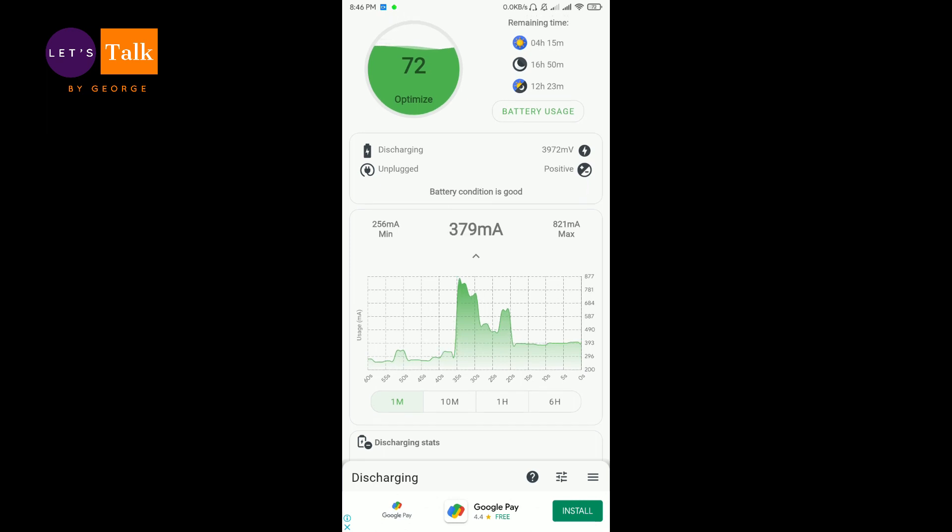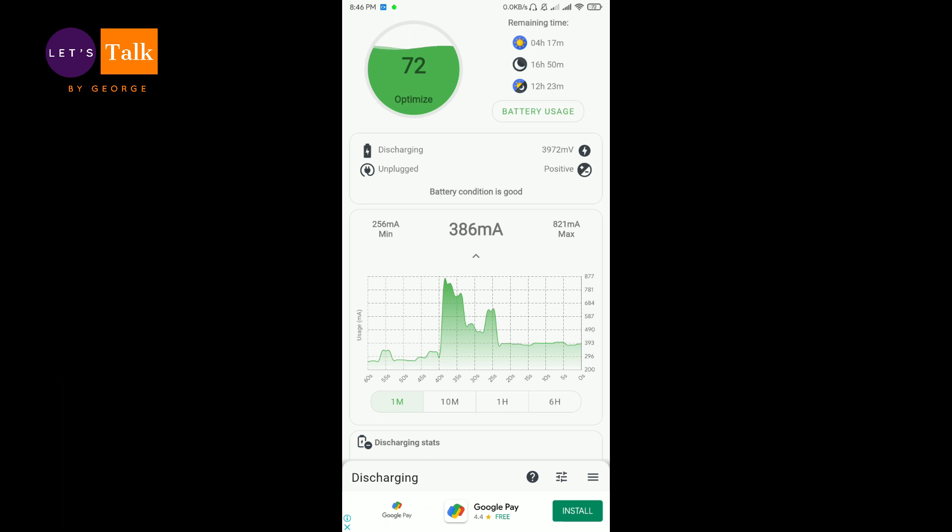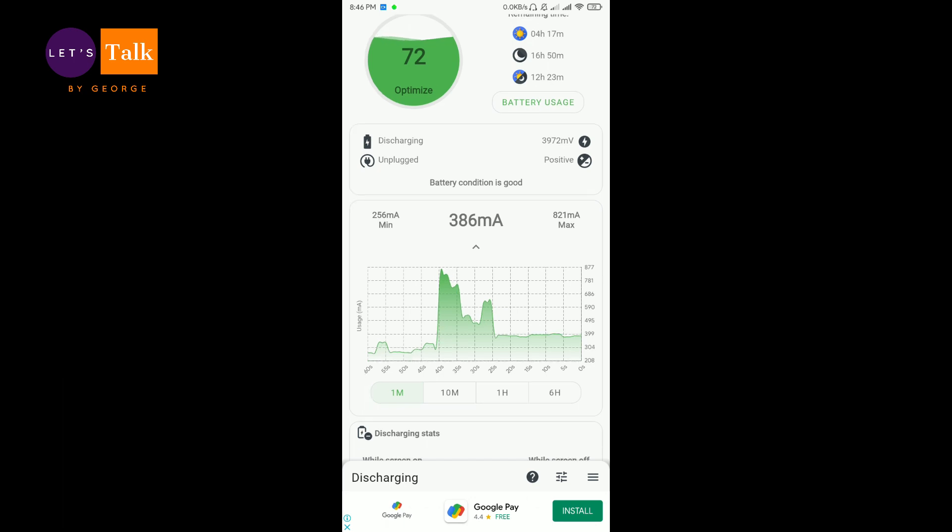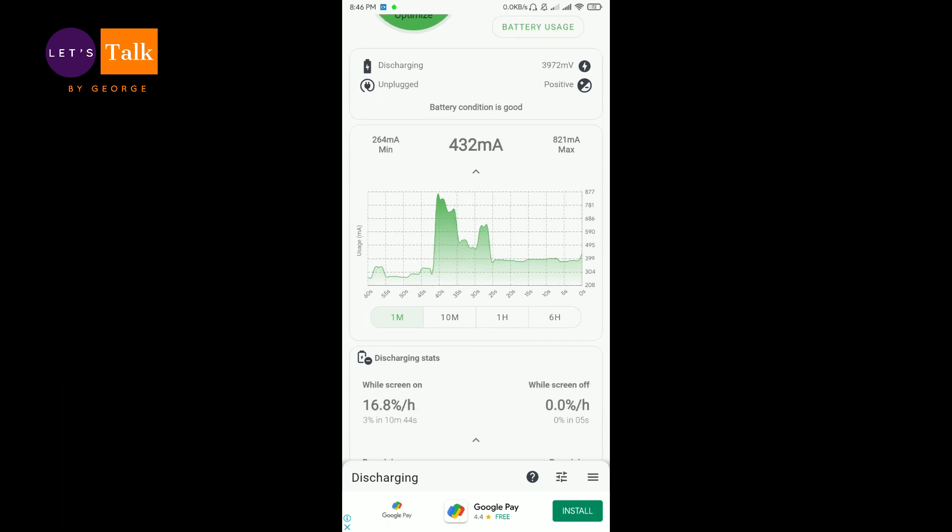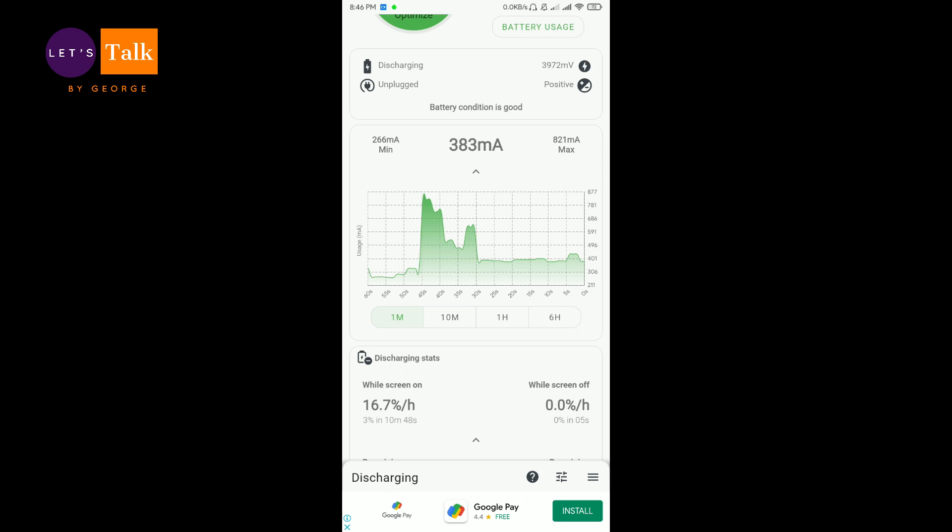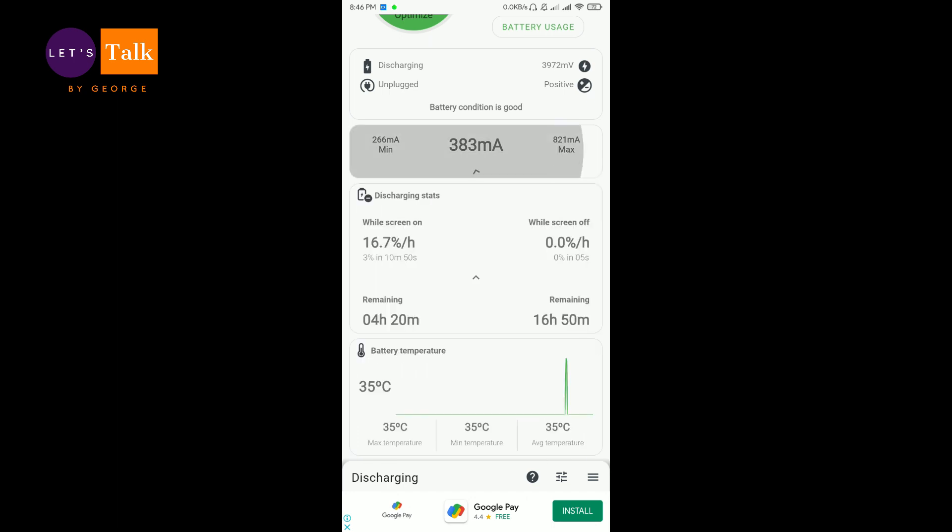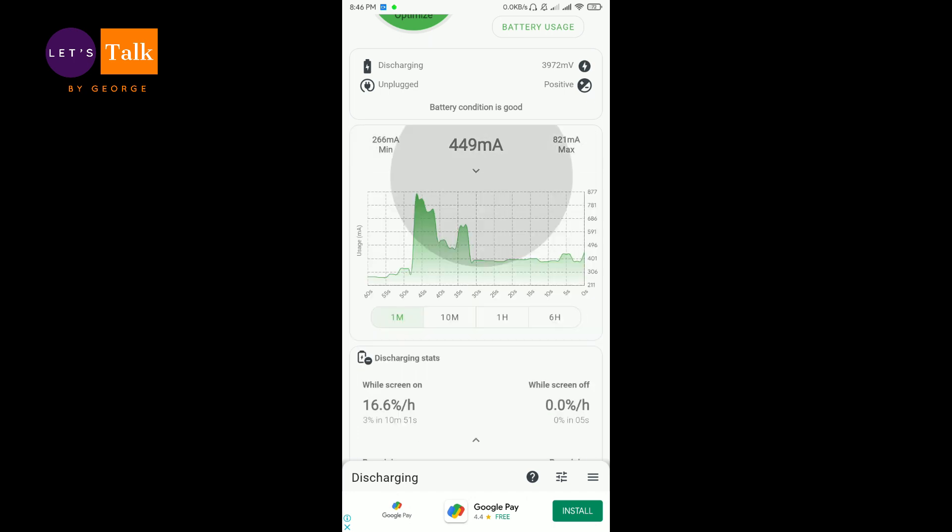Now what happens here is this is the discharging section, which is the default in this app. It shows you real-time the amount of battery which is being discharged. Here you get the minimum amount and here you get the maximum amount, and